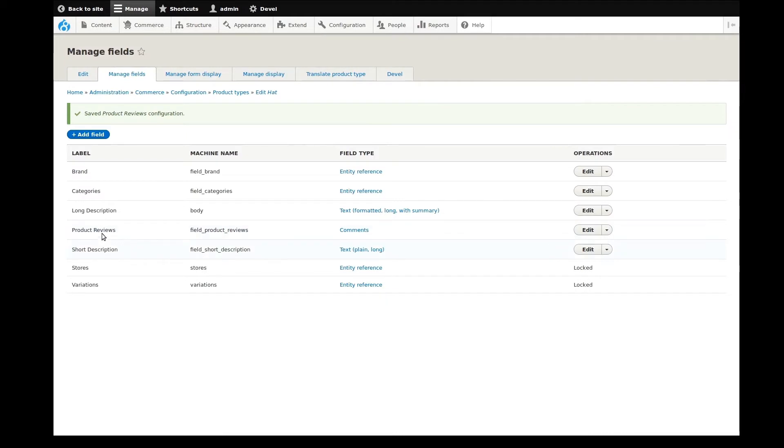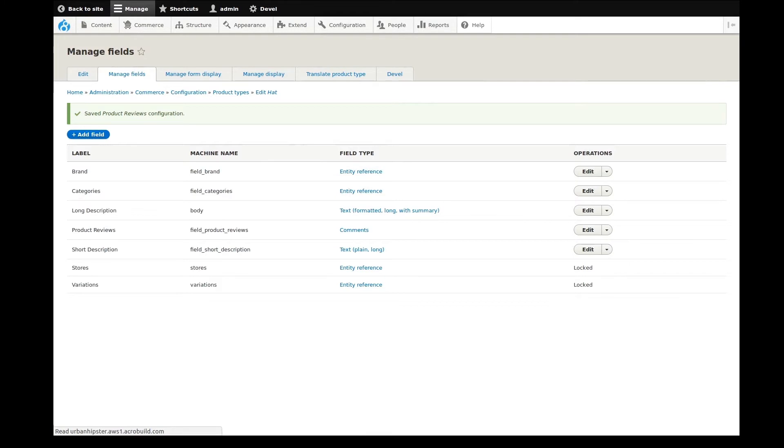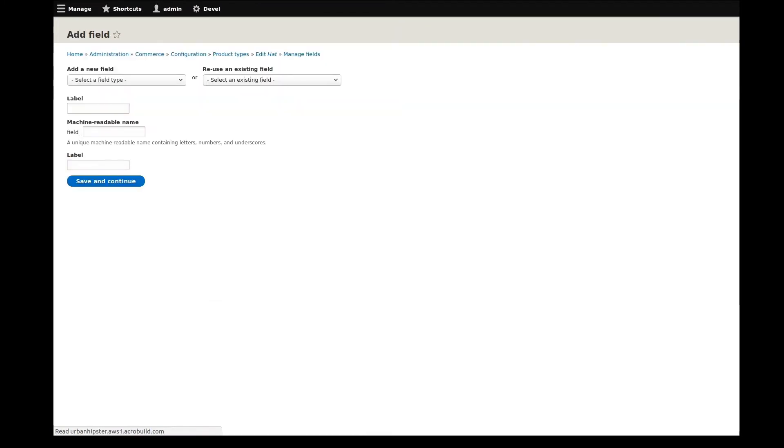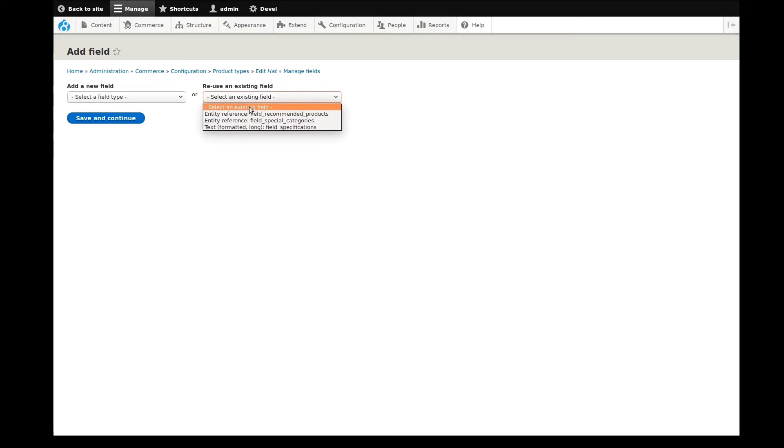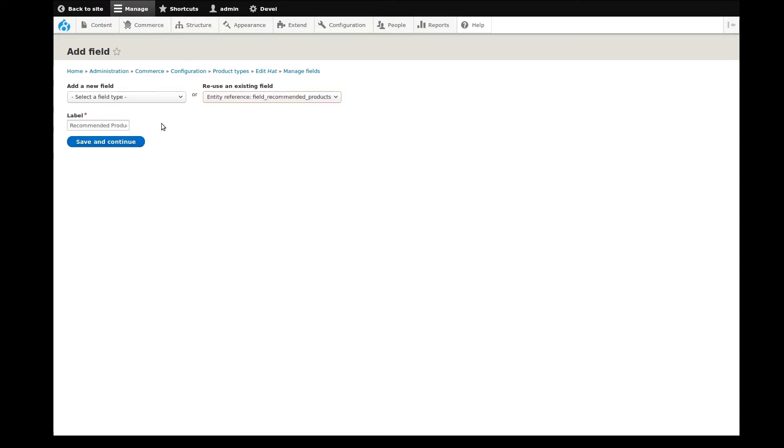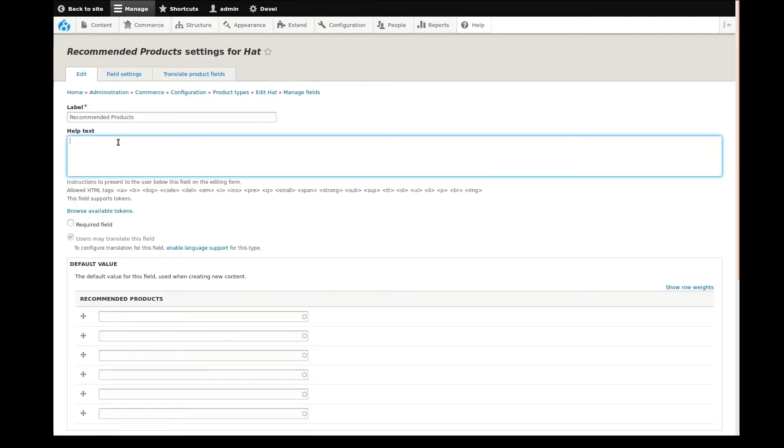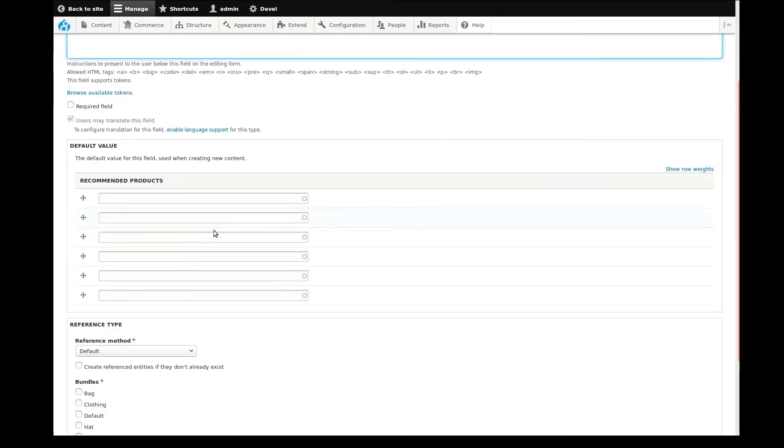Let's see. Comments added. Let's add another. Again, I'll reuse an existing field, this time an entity reference for recommended products. As before, I'll quickly add in some help text and set the reference type.